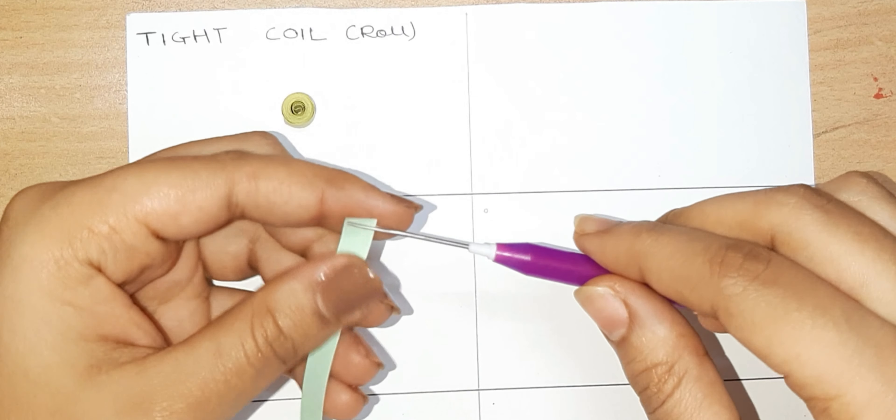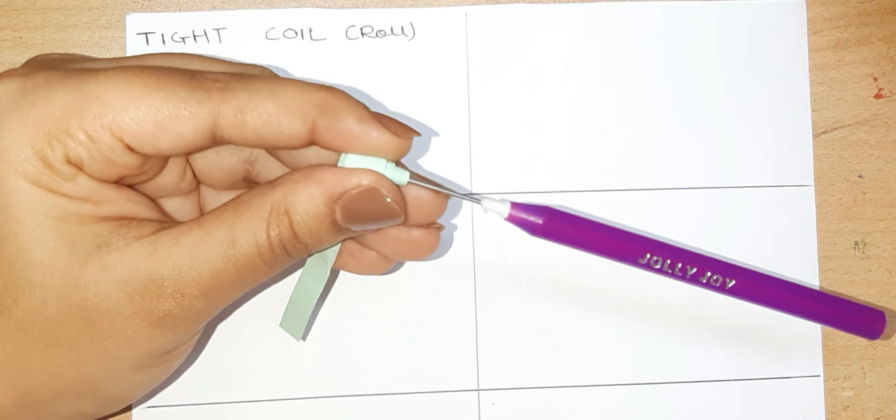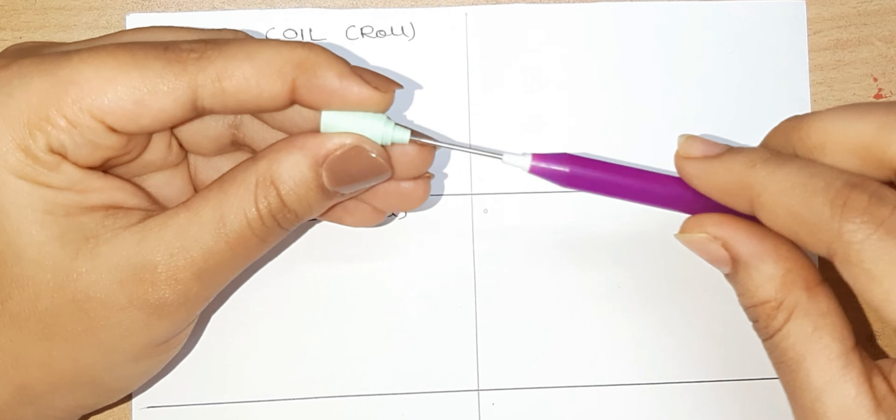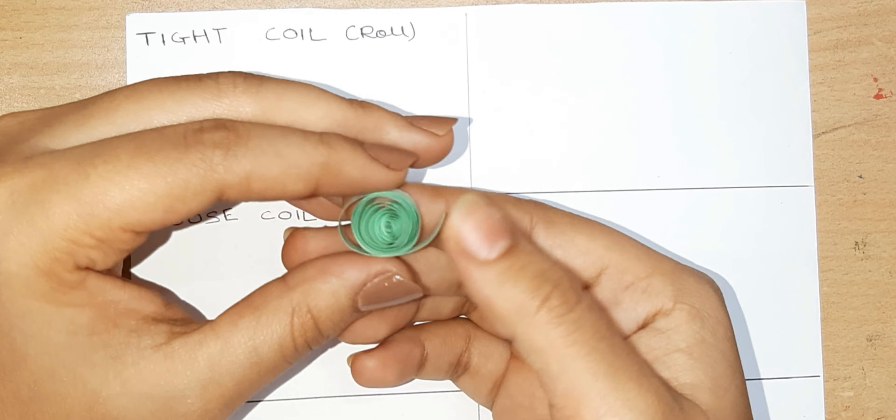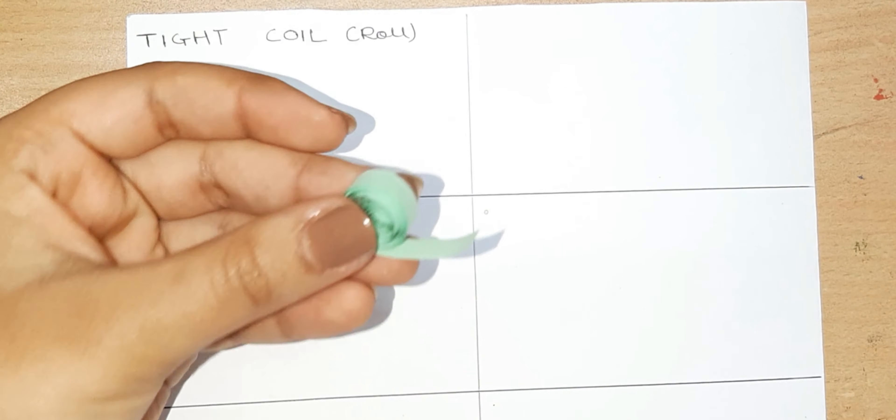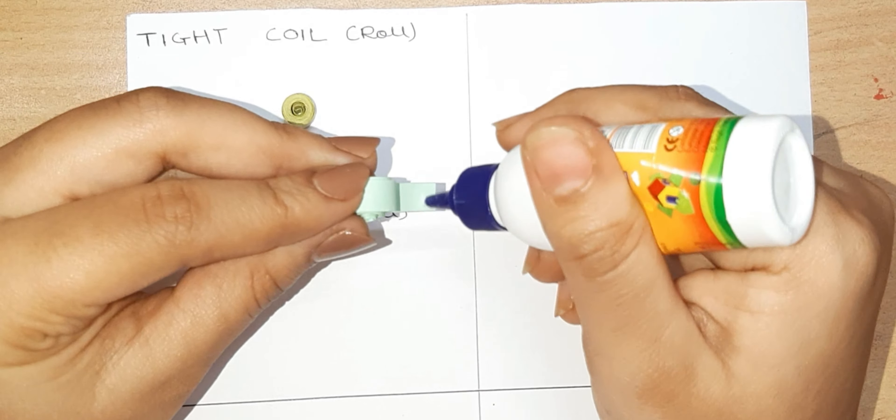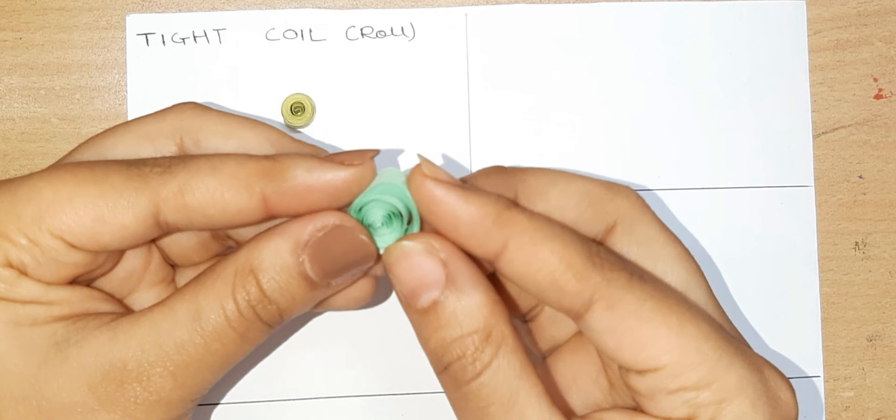Repeat the same initial steps. Hold the quilling freely and let it loosen up a bit, then stick it with glue.